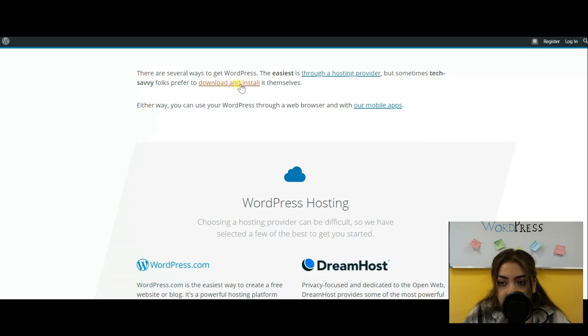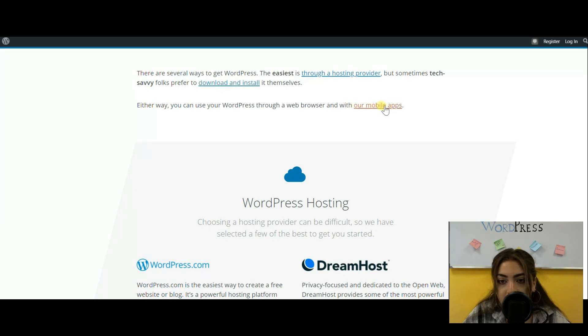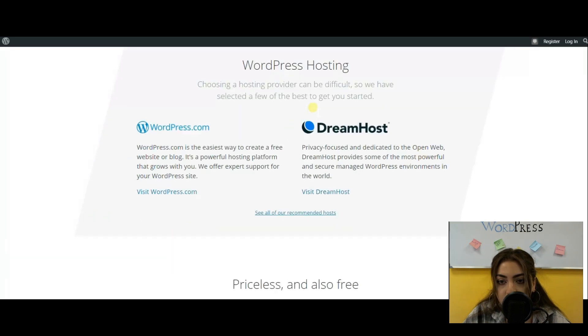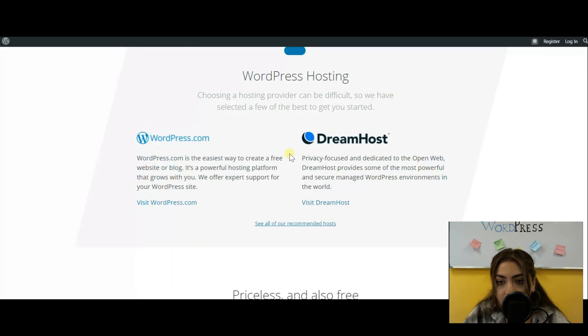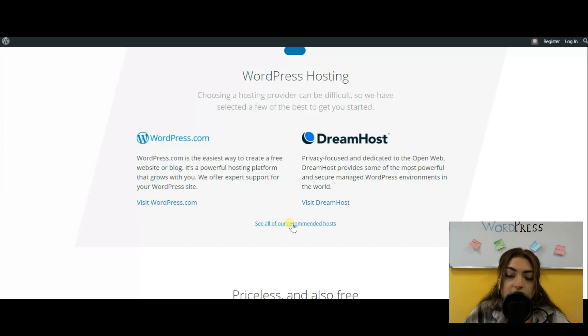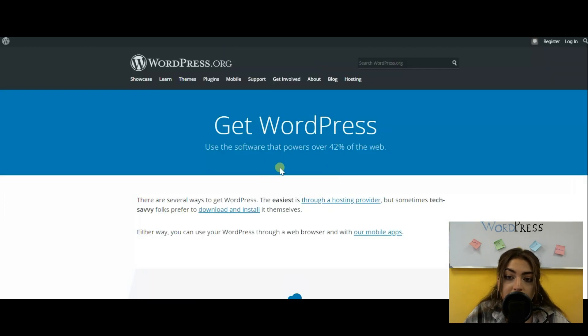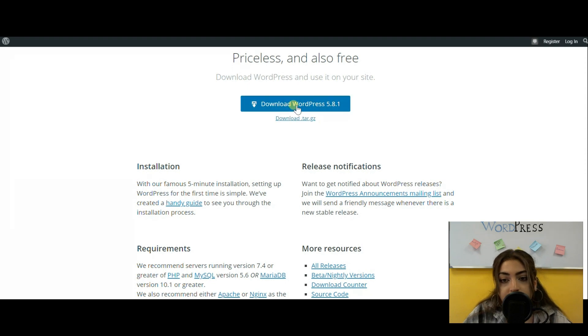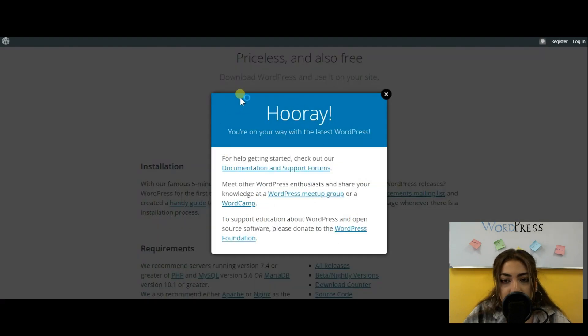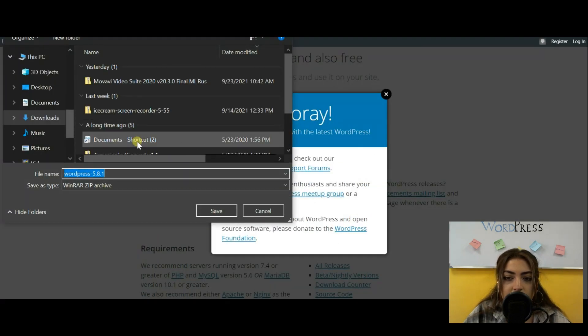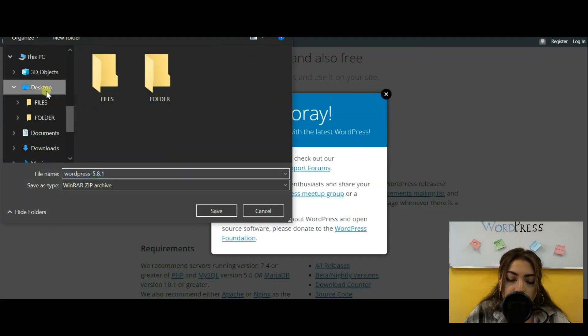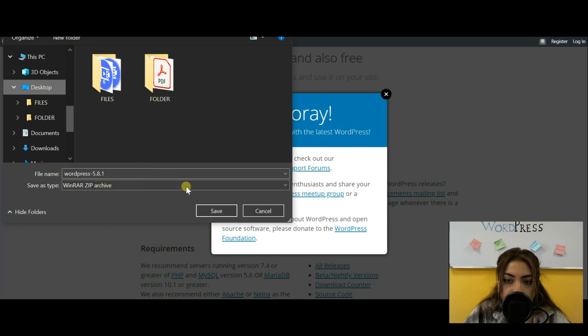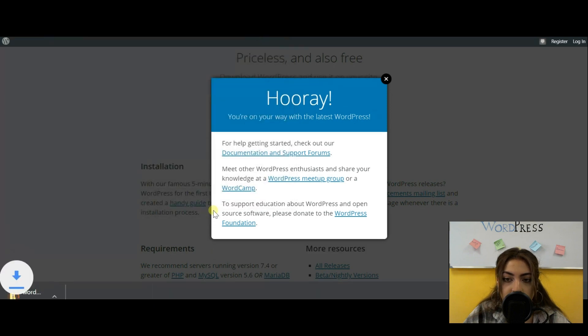And then as you can see on the screen, you're going to see the option of downloading it. You can download a premium hosting service right at that moment. Or you can just go ahead with the download option. Here, we're just going to go ahead with the download option. We don't need premium or the hosting services right now.